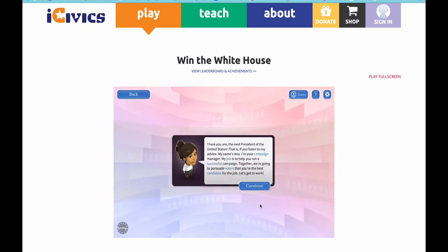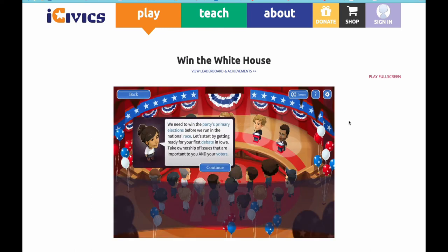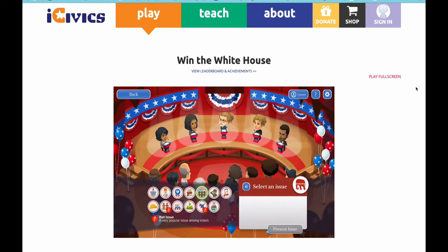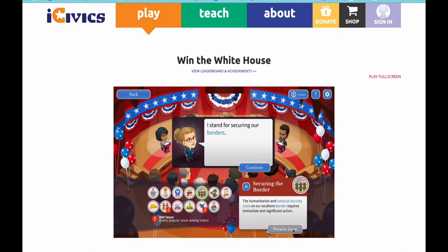There you are, the next president of the United States — that is, if you listen to my advice. My name's Anna, I'm your campaign manager. We need to win the party's primary elections before we run in the national race. Let's start by getting ready for your first debate in Iowa. Take ownership of issues that are important to you and your voters. I stand for securing our borders.